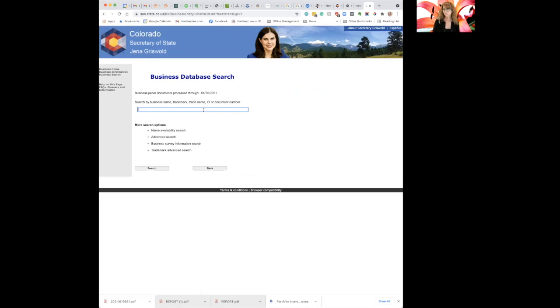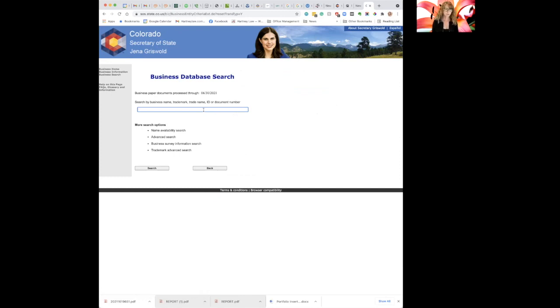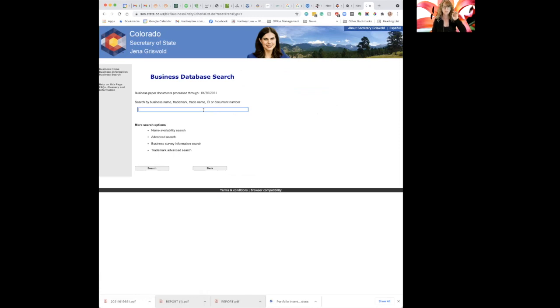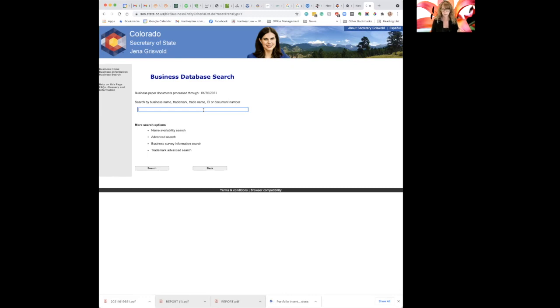Just so you know, you can search any business in Colorado on the site, if you want to find out where they're located and who their registered agent is. You can't really find out who owns the company through this website because Colorado does not require a filing company to disclose the owners in Colorado. That may change in the future, but right now all they want is a registered agent.